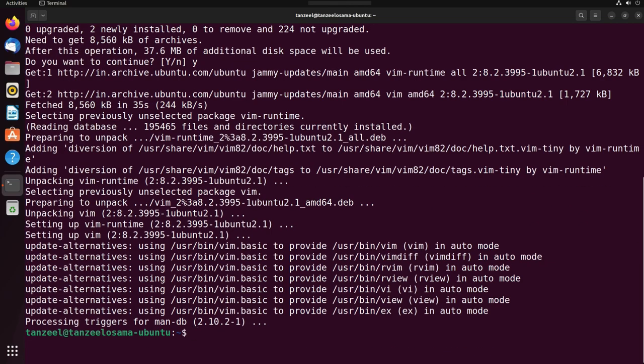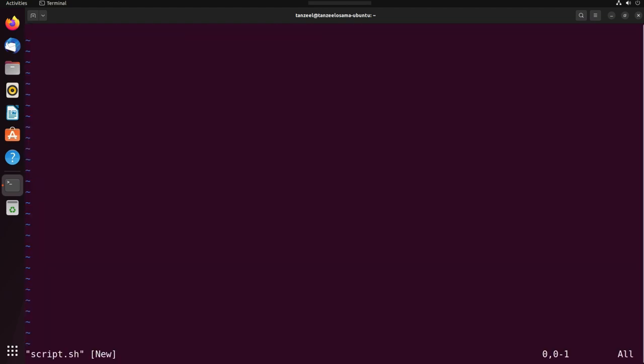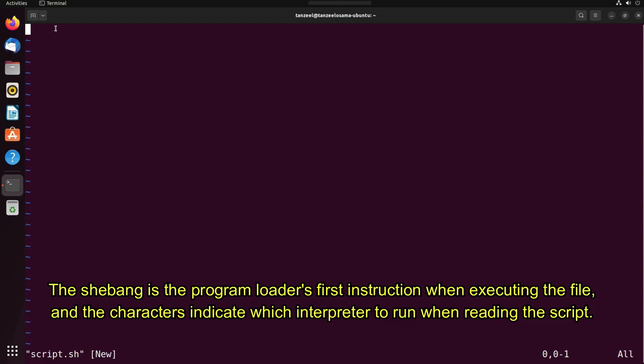Now once the installation of vim is complete, we can run the same command again, that is vim space script.sh. And this time the vim text editor is going to open up. It's a new file with the name script and has an extension .sh. The first line in bash scripts is a character sequence which is known as shebang.